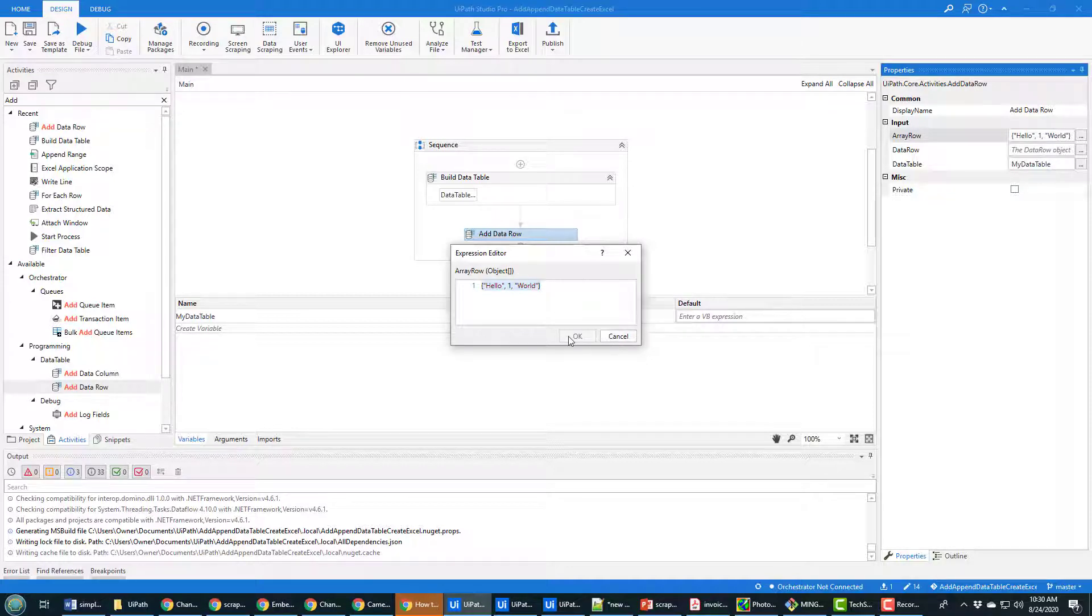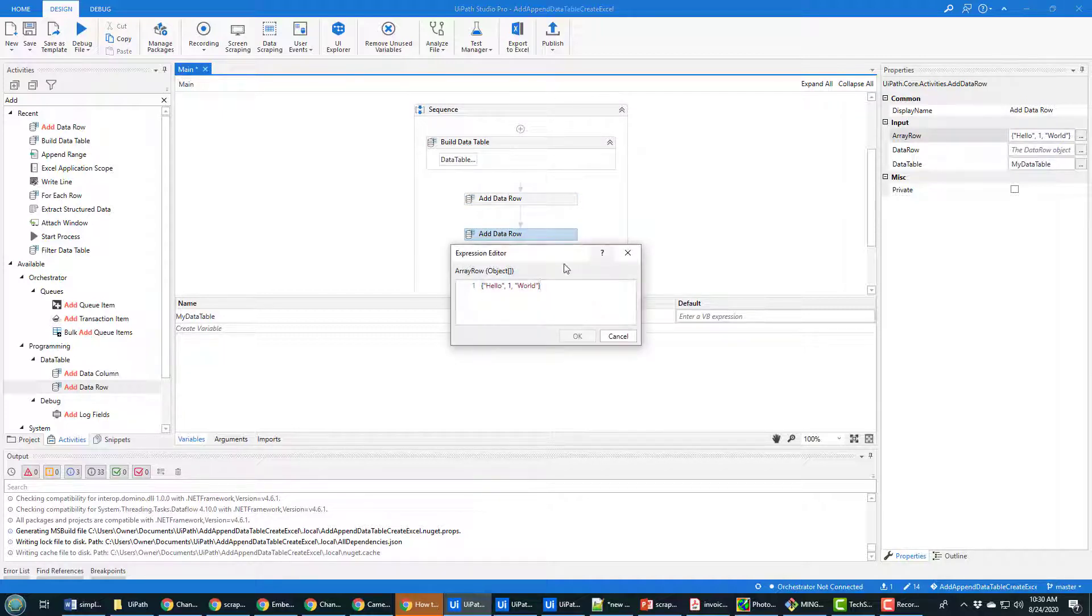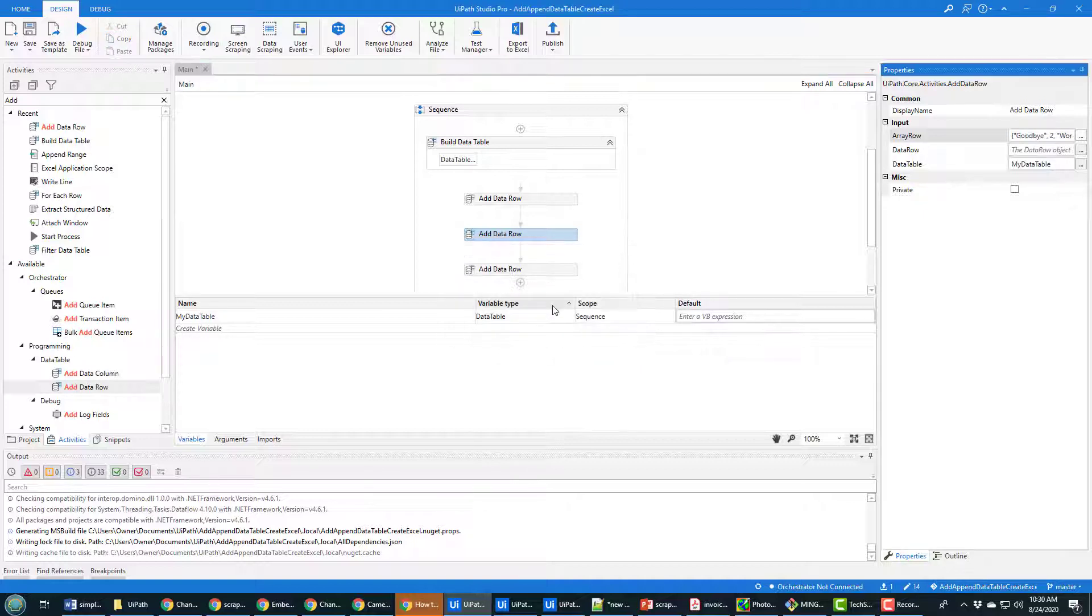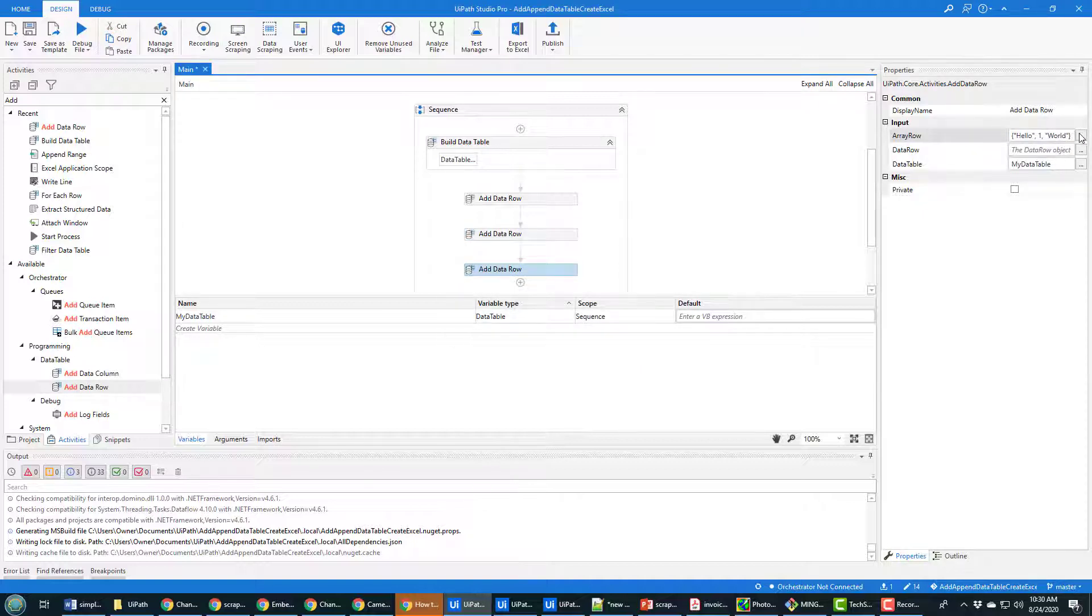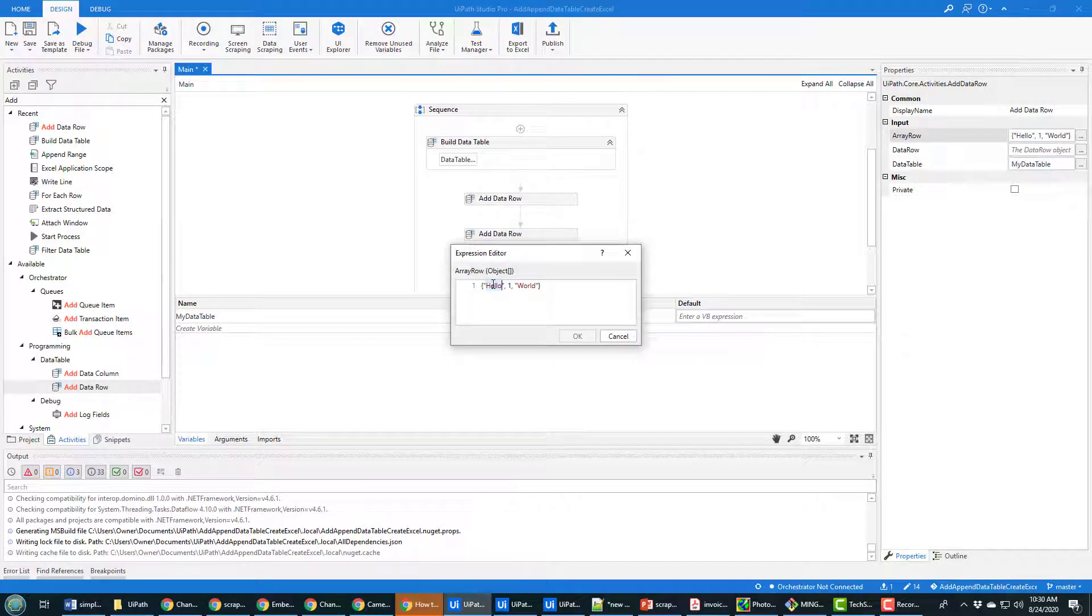Okay with that done, I'm going to copy that and then paste it twice. And then in the second column I'm going to change it to goodbye world and put the number two in there. And then for the third column, goodbye world kind of sounds a little suicidal, so I'm going to say I'm back and I'm happy.